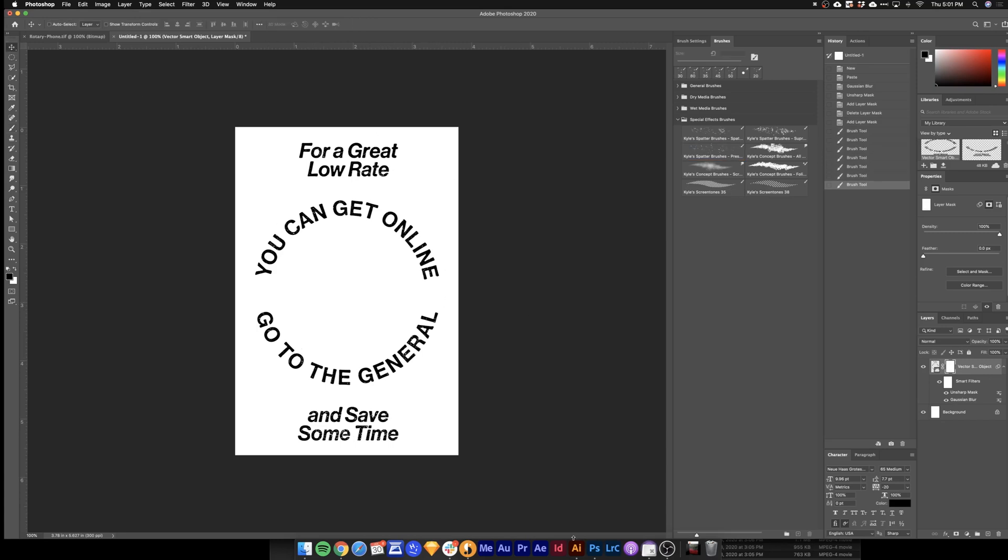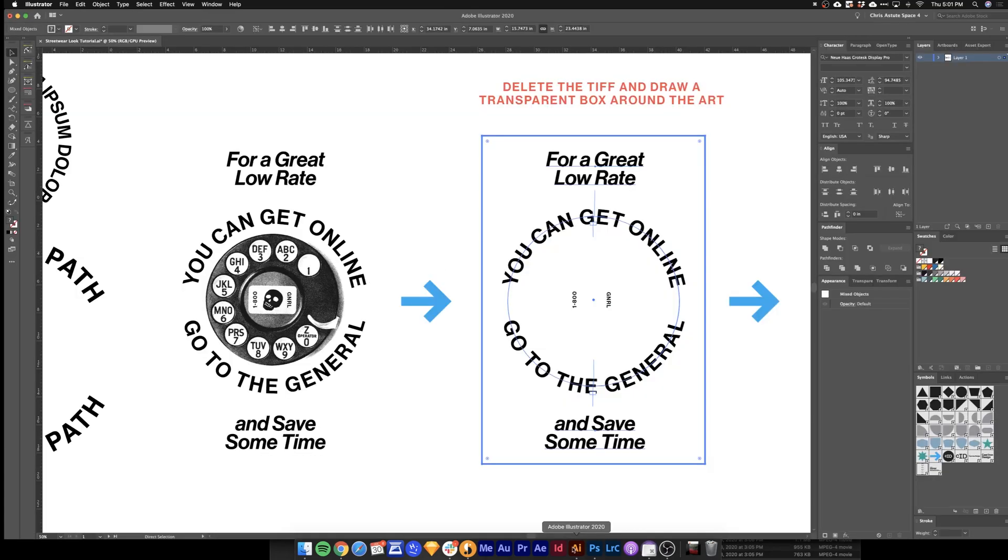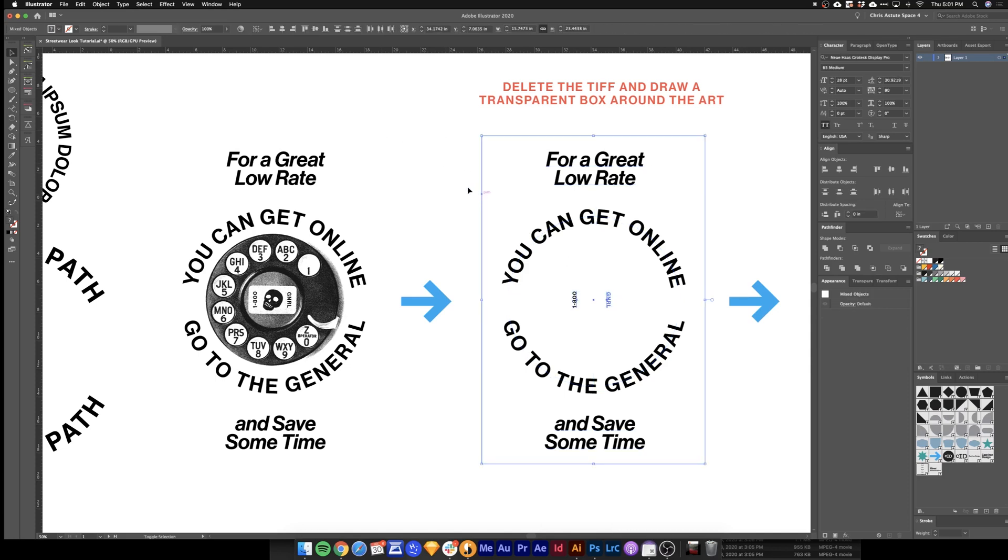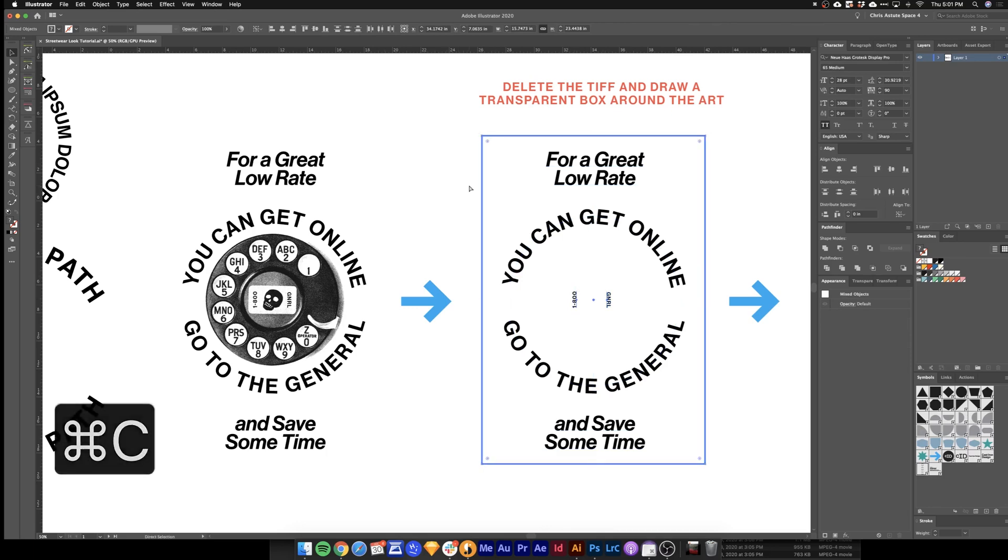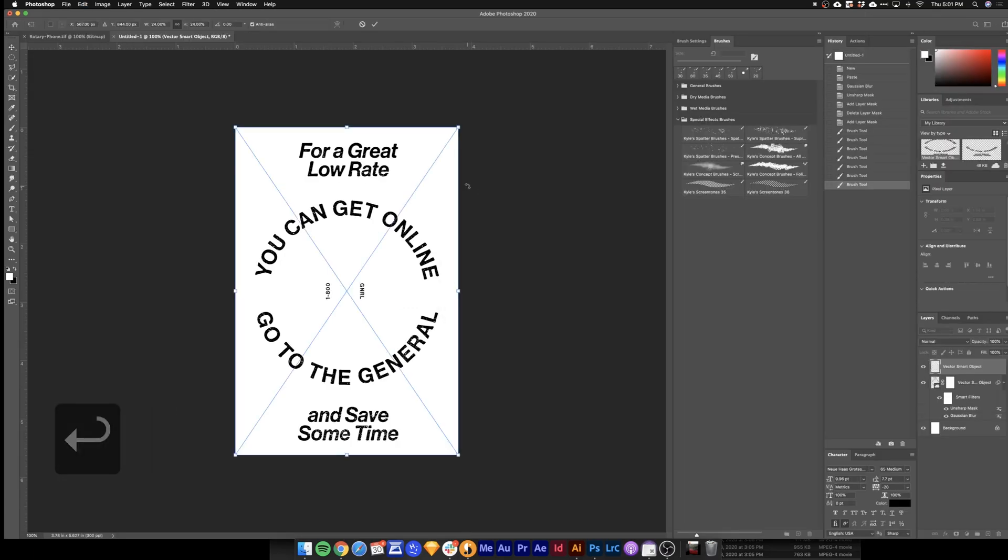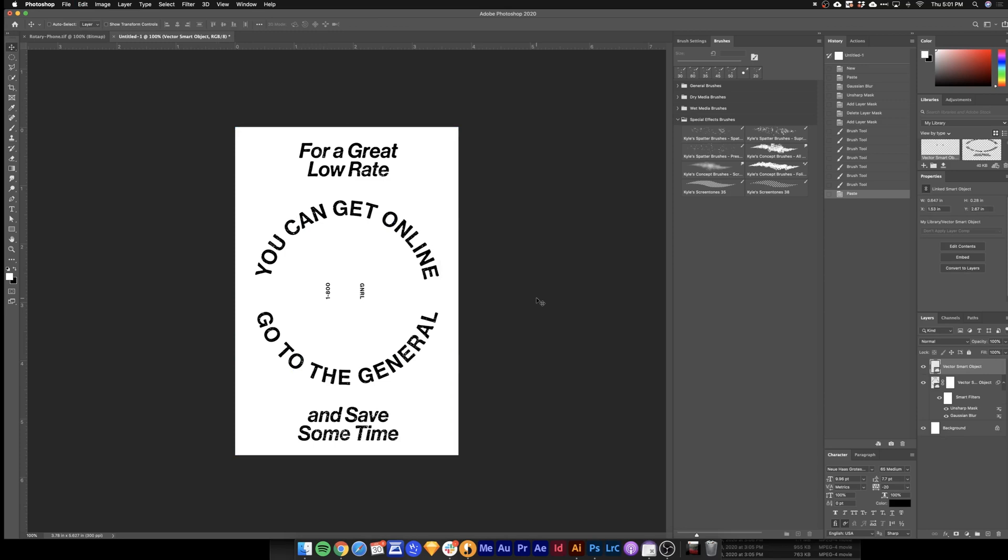The last thing we need to do is just go back to Illustrator, select our two pieces of small type, select our transparent box, hit Command C, come back over here, bring this in. And we just need to do that same process to the smaller type, which I will speed up.